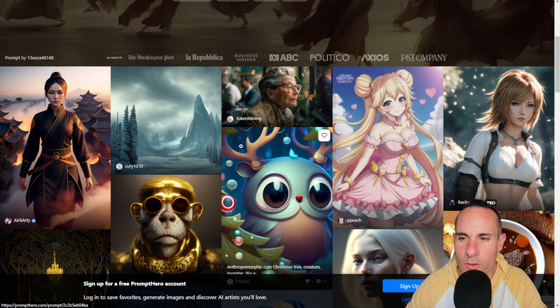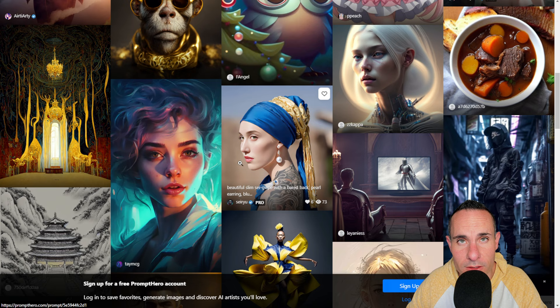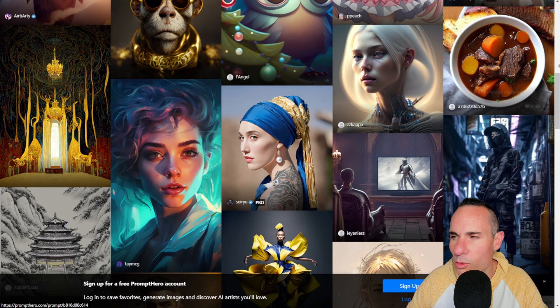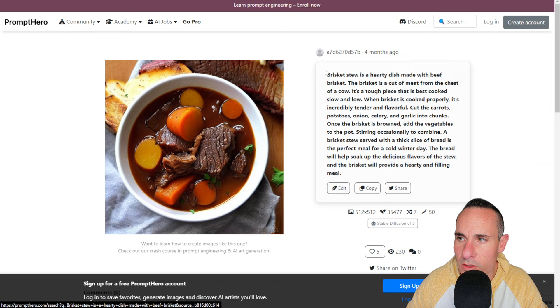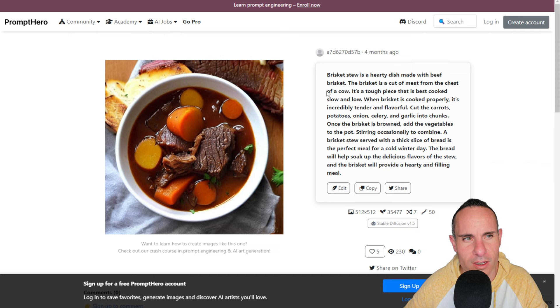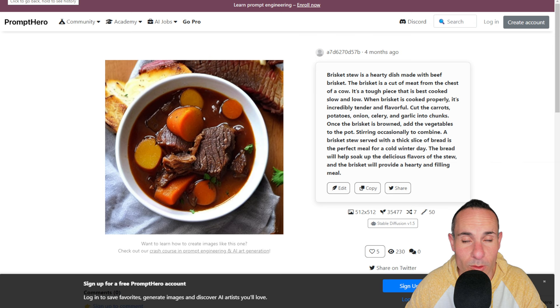To test this feature, we're going to a site called PromptHero — prompthero.com — which has a whole bunch of images created with various diffusion tools, along with the text prompts associated with them. We can open up one of these images, like this one of a brisket stew, and see the original prompt used to generate it: 'Brisket stew is a hearty dish made with beef brisket. The brisket is a cut of meat from the chest of a cow.' It's a really odd prompt — they basically just described what beef brisket stew is and it was able to generate an image. So we'll save this image and see if Midjourney can come up with something similar.